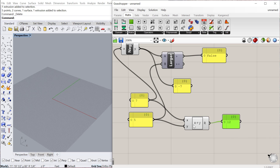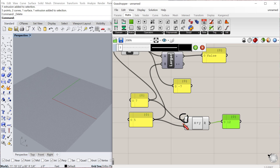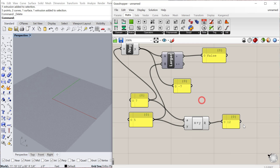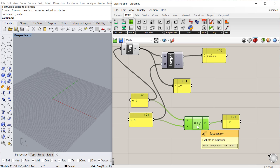One thing to be aware of is that the variable names in the component need to match the values you use in your formula. If you right-click and change a variable to something like 'A', it usually doesn't work. You just have to make sure you're matching up those variable names with what you're using within the component. If there's an error, that's most likely the issue you're running into.